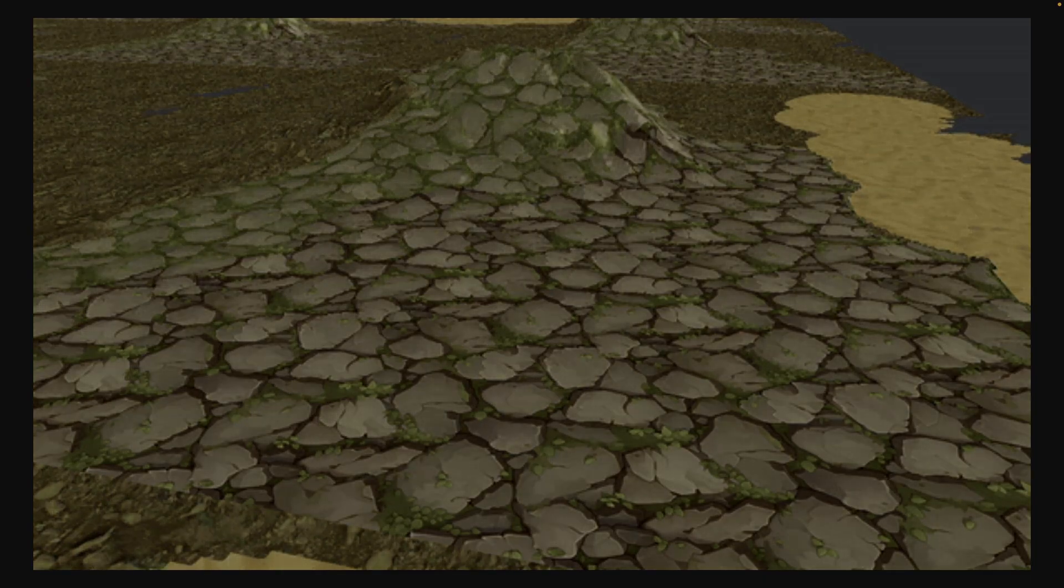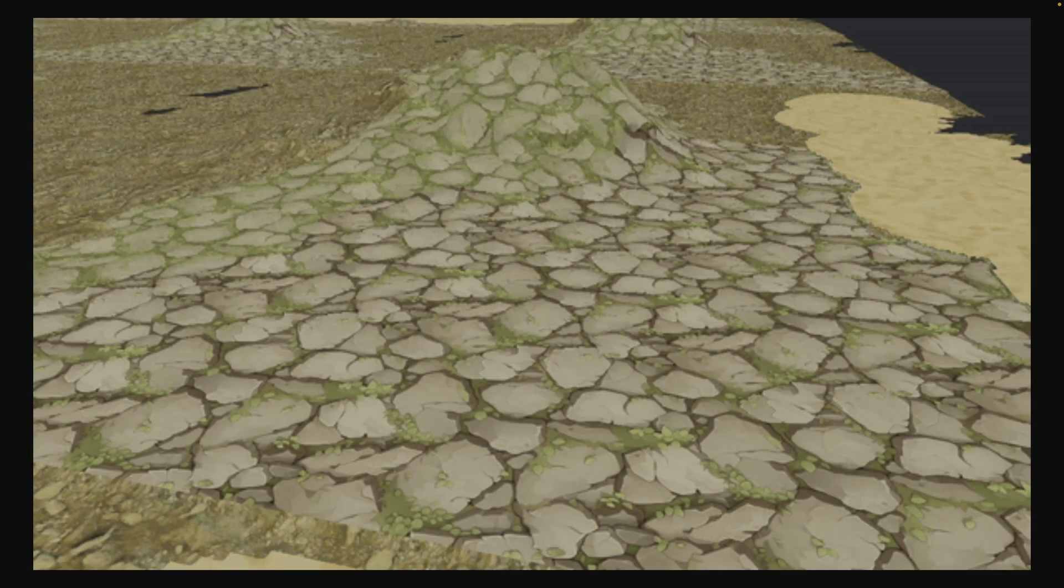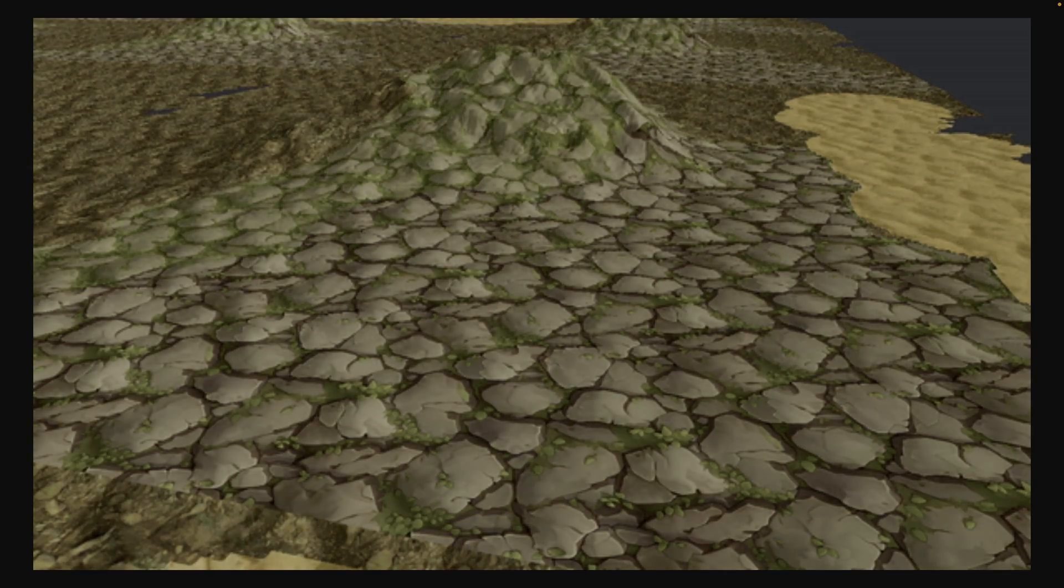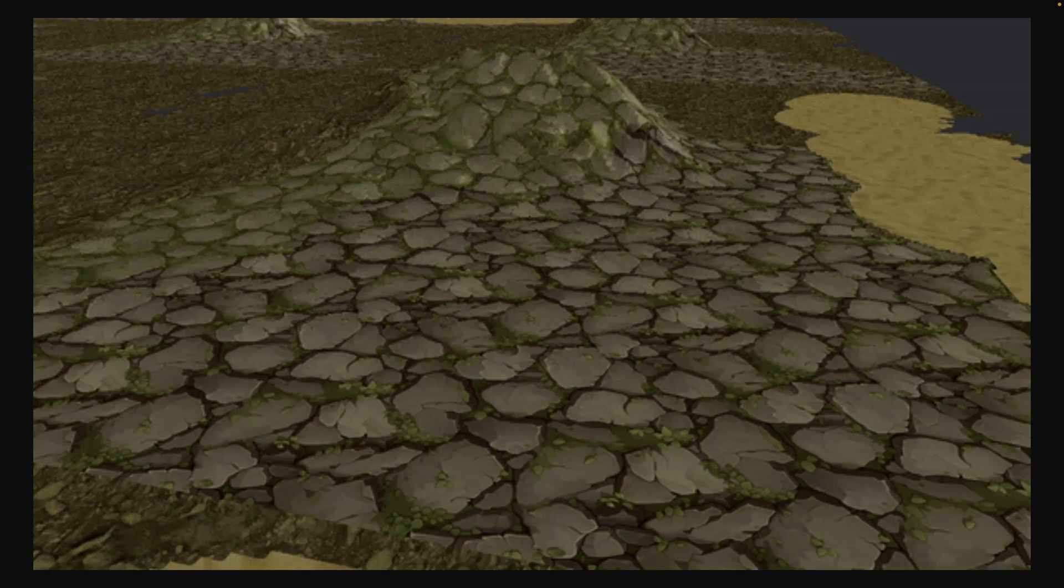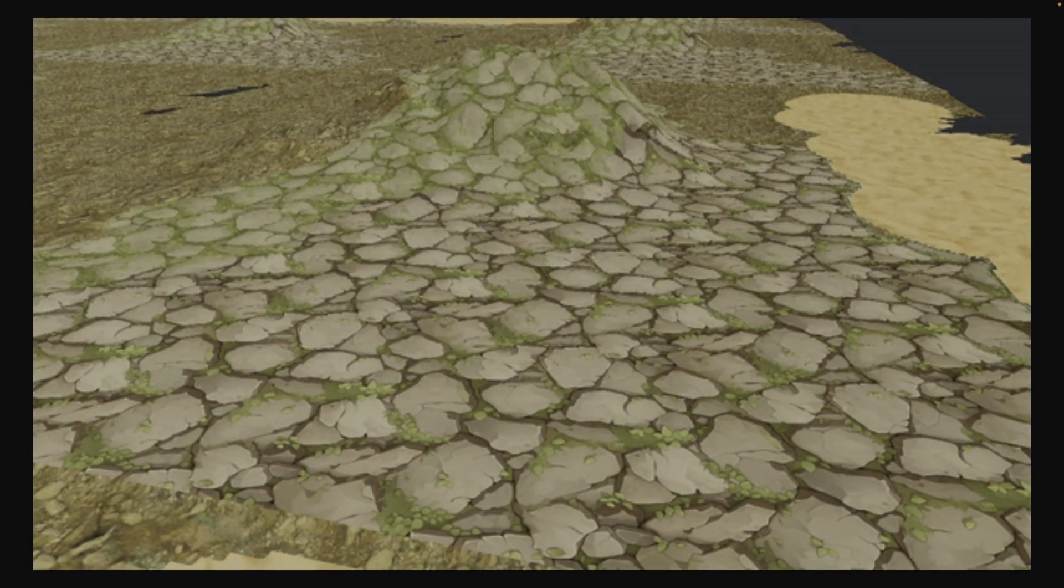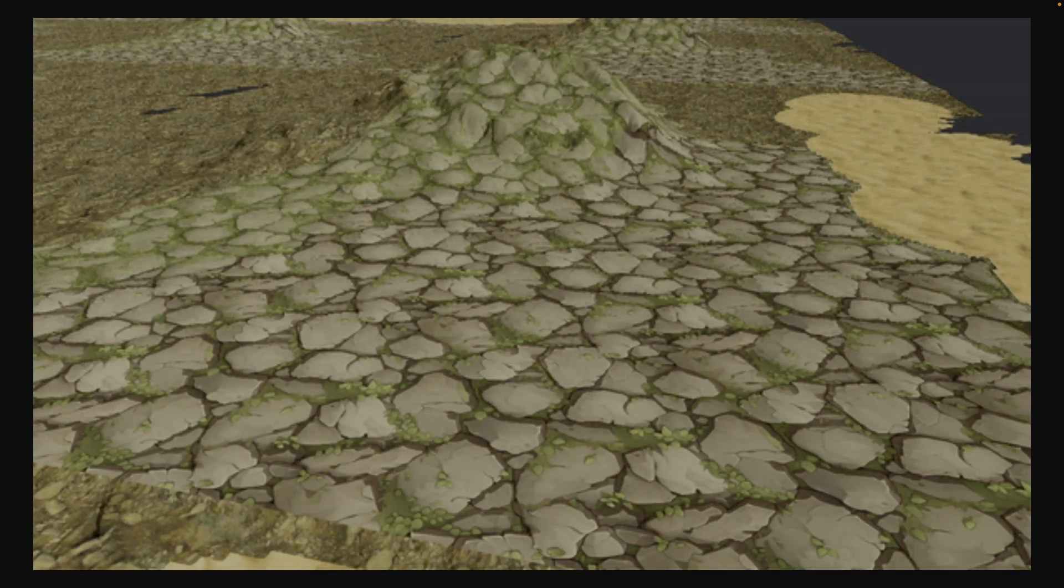In this demo, you can see the sun moving over the bump map terrain, which looks quite nice.